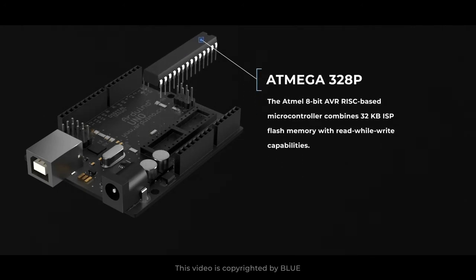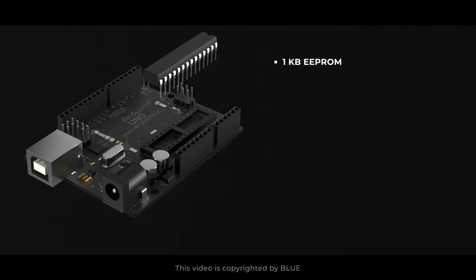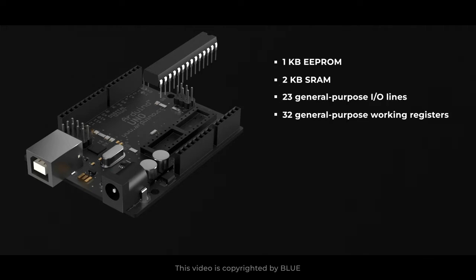It has 1 kilobyte EEPROM, 2 kilobytes SRAM, 23 general purpose I/O lines, 32 general purpose working registers, three flexible timer/counters with compare modes, internal and external interrupts, serial programmable USART, SPI serial port, 6-channel 10-bit A/D converter.